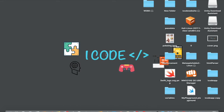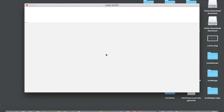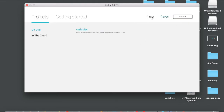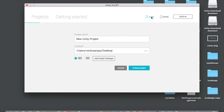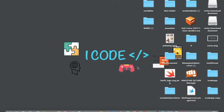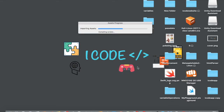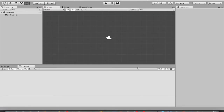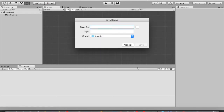Let me tap on Unity and create a new project called 'variable operations'. Tap on new, name it 'variable operations' — you can select either 3D or 2D, it doesn't matter. Tap on 'Create Project' and Unity will create the project for you. The first thing you need to do is save the scene, so Command+S, name it 'first scene' and tap save.